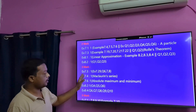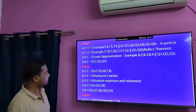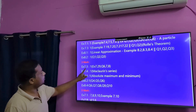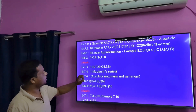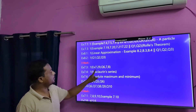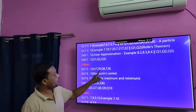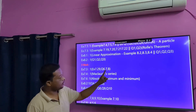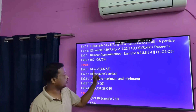Next are 3-mark questions. Exercise 7.3. Example 7.29, question number 6, 7, 8. These are 3-mark questions.